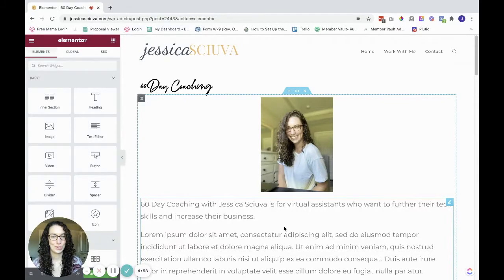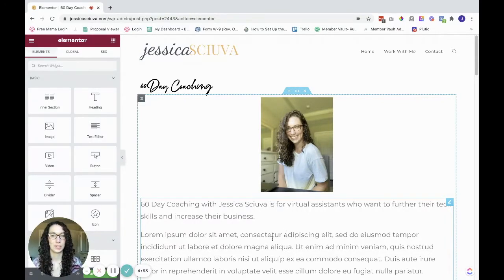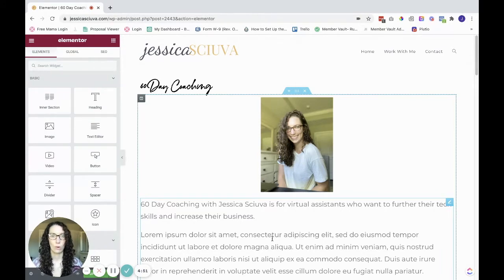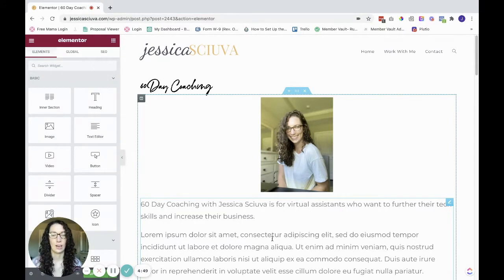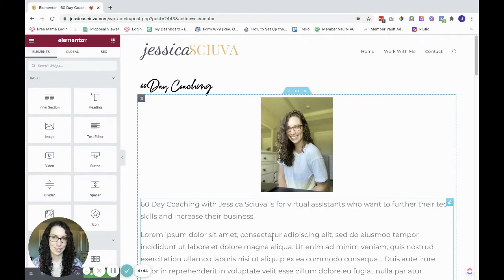Hey, welcome to Tech with Jess. Today we are going to learn how to create a scroll to a different section of your page using the Elementor page builder in WordPress.